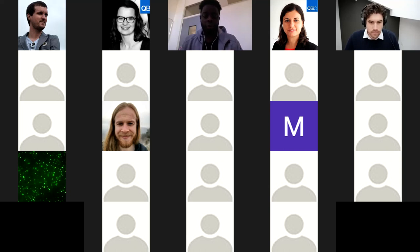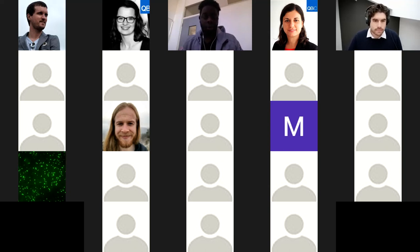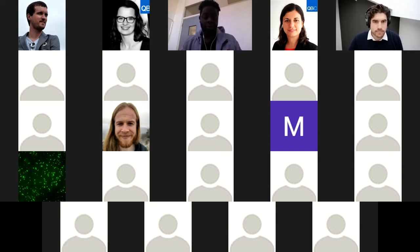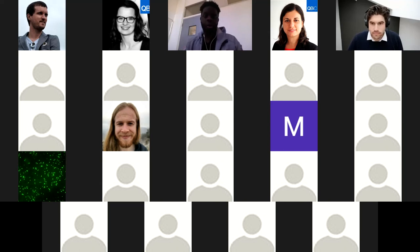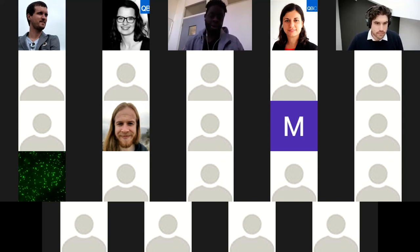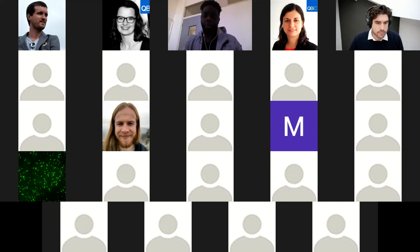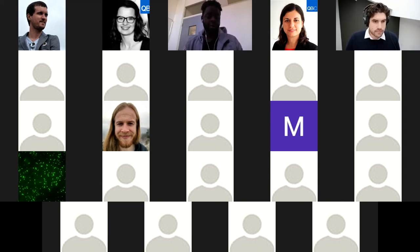For today's talk, we are honored to have Ivan Floden, who is the CEO and co-founder of Seqera Labs, who will be presenting on Nextflow Tower, which is a centralized command post for launching a Nextflow pipeline. So over to you, Ivan.